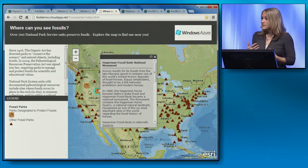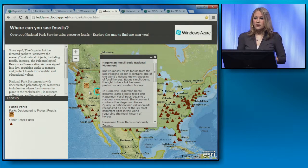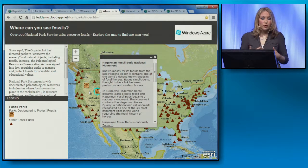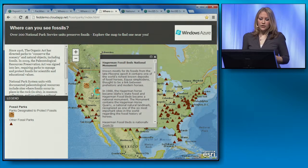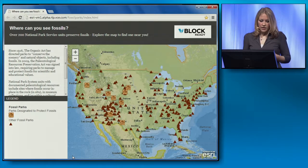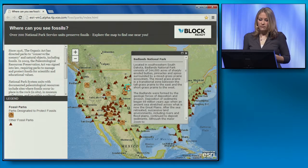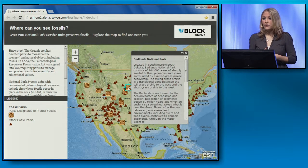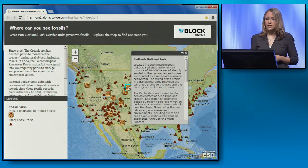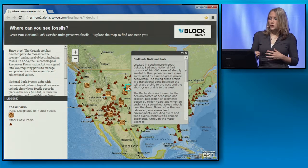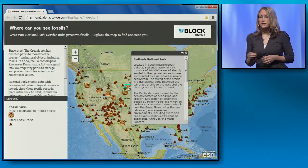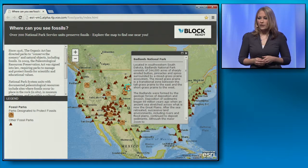In addition to companies that provide hosted services, another option you might choose is a company like VCE, which provides private cloud infrastructure that you can run in your own facility. Here I'm using a virtual machine to access the same fossil map running on a VBlock system. We're working with these cloud service providers to ensure you can use our technology in their environments to create applications and services that deploy quickly and save costs. Your choice is not limited to a single service provider.